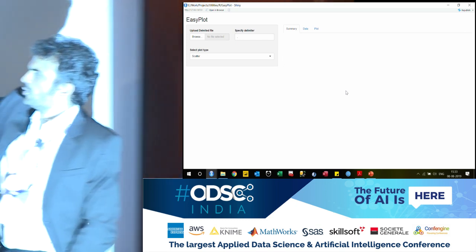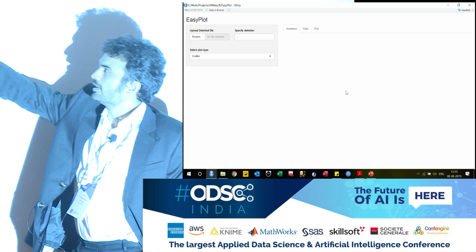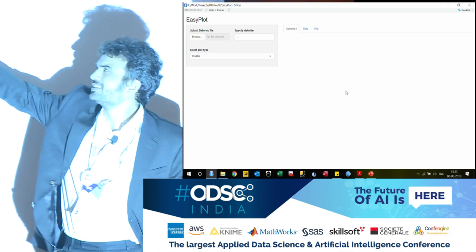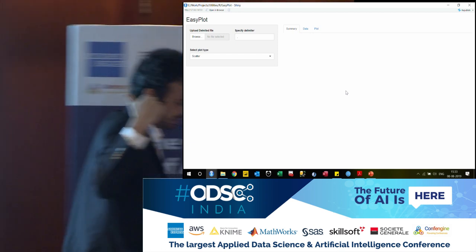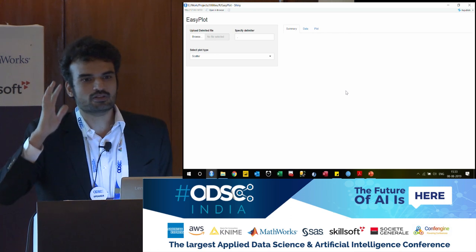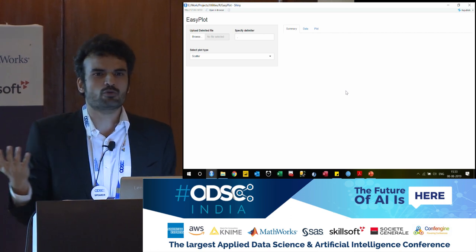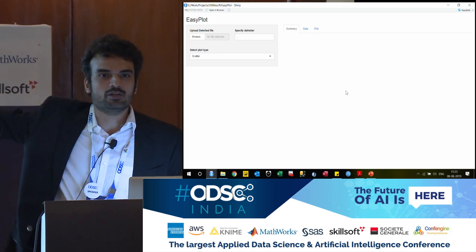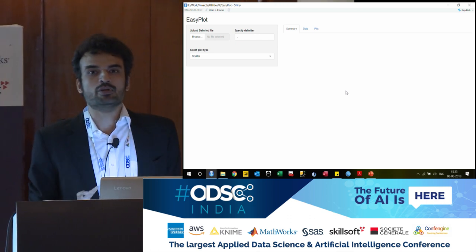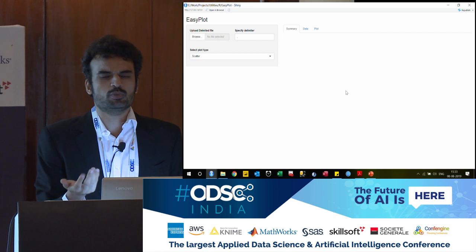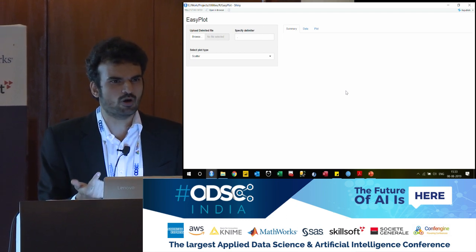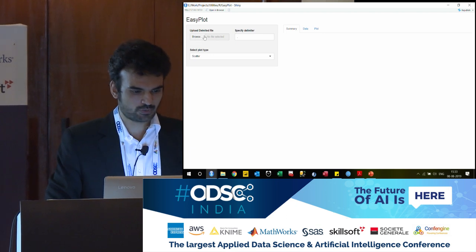Very simple — you upload the delimited file here and then you specify the delimiter and then you select the plot type. It has three tabs: the summary, data, and the plot tab. I want to know what my data is, see what the structure of the data is, and then see the plot. I'm not making any manipulations on the data here. Right now it accepts only delimited files, which means it could be a CSV extension, but the delimiter could be comma, tab, or colon as well. So let us quickly pick up a file.